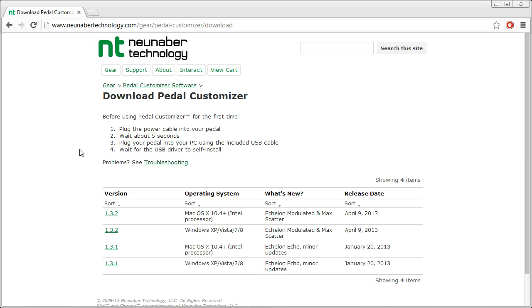We haven't started pedal customizer. And we're going to connect a pedal for the first time. So I recommend that when you connect your pedal the first time, you do not have pedal customizer software running. Connect the USB cable and then apply power.